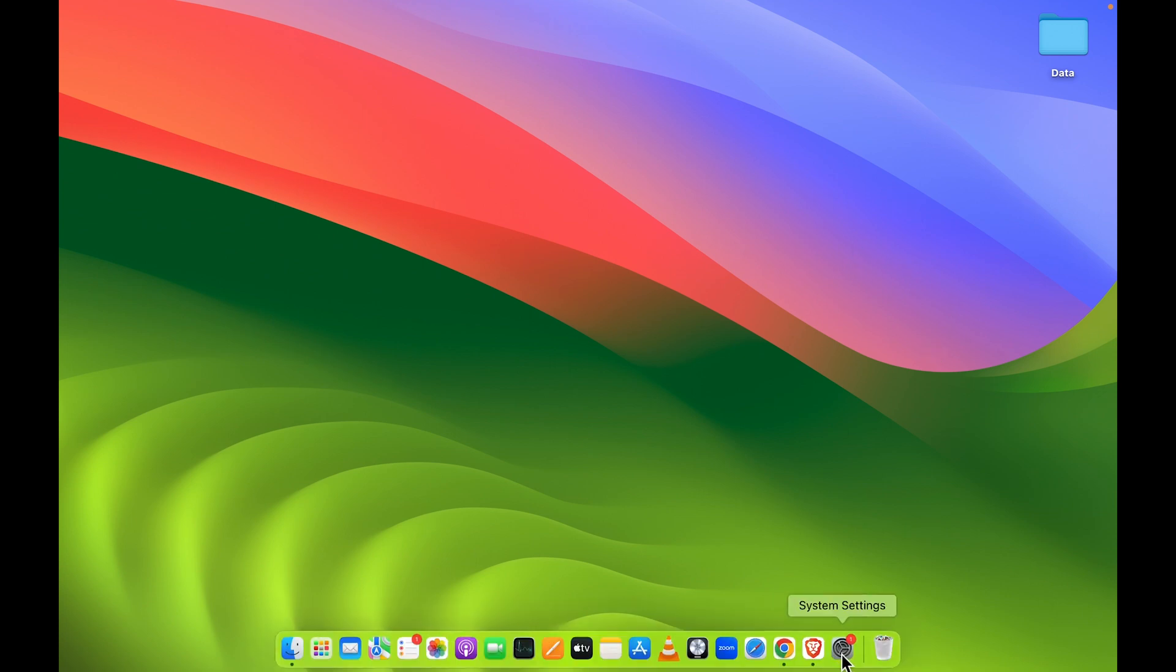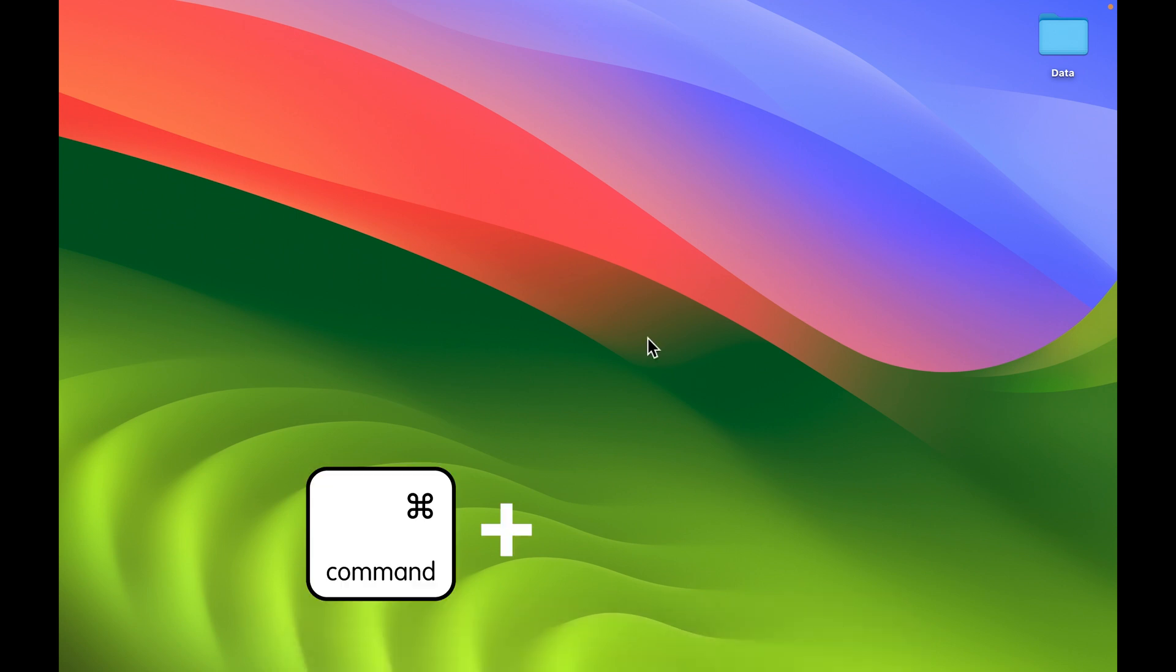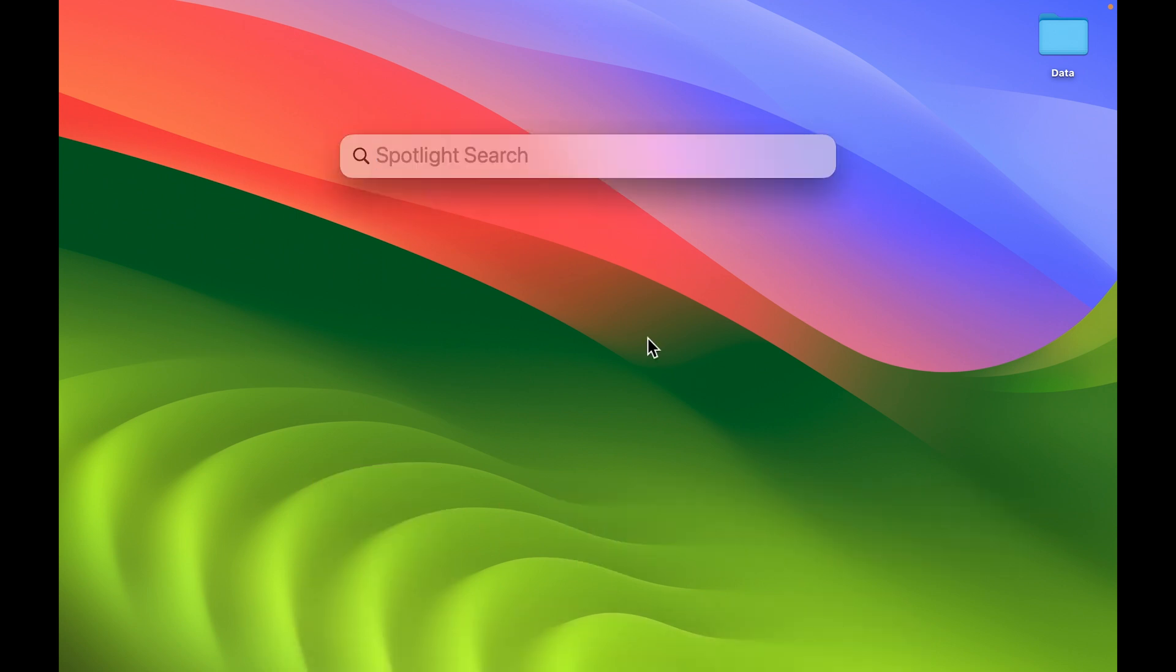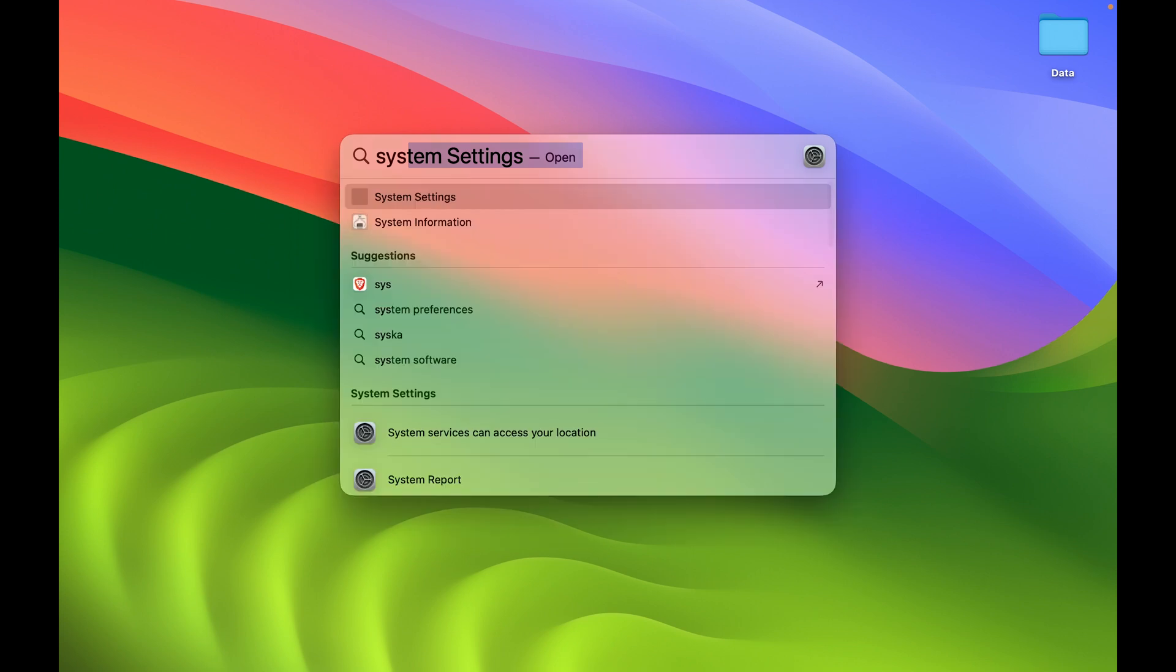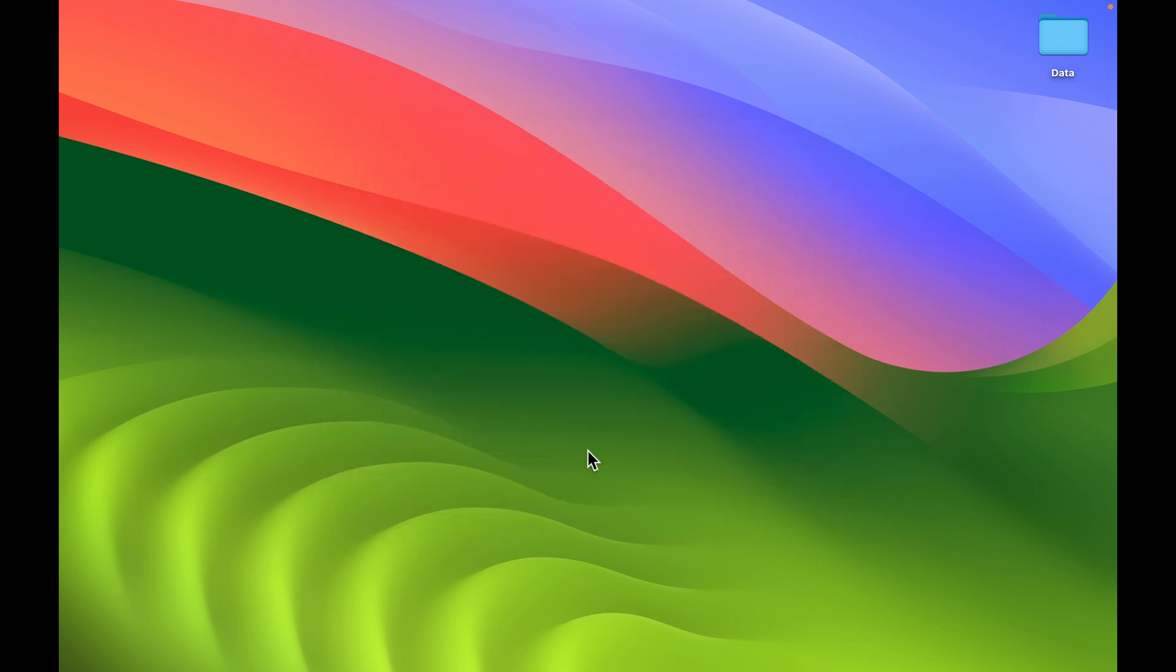First of all, you need to go in System Settings. You can find that option in the dock, or else you can press Command plus Space Bar to activate Spotlight search and then you can search for System Settings.